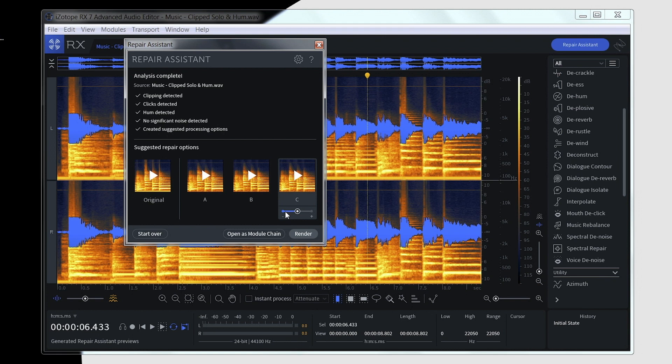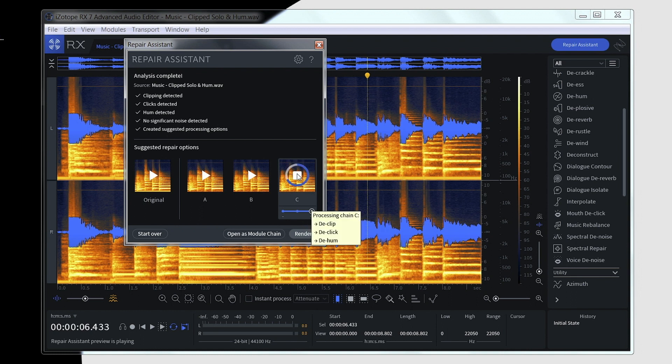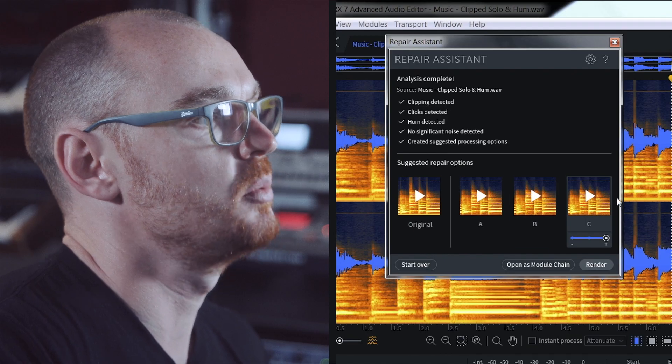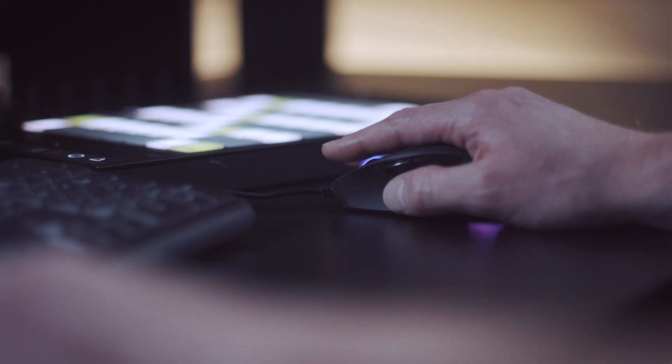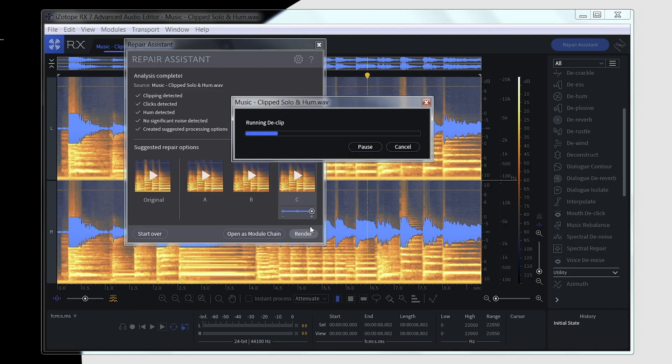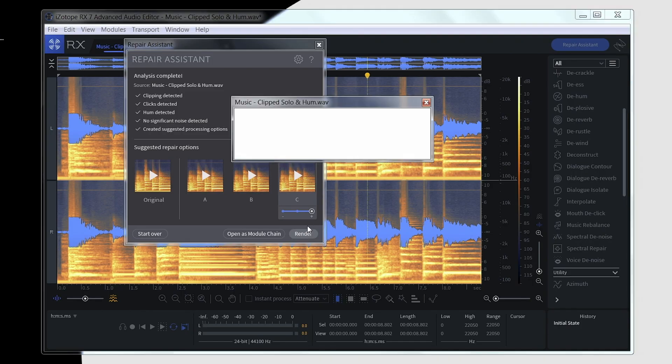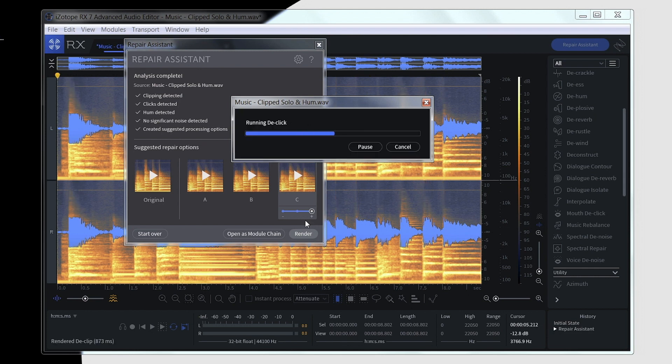I can then preview those by pressing the play button here. Once I'm happy with the end result, all I do is click the render button here. It will then perform all of the relevant repairs to the file, and I'm free to take that file out and use it in my mix.